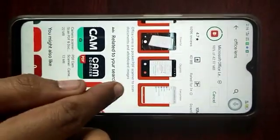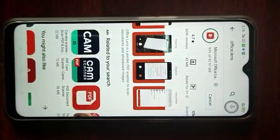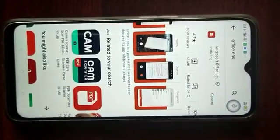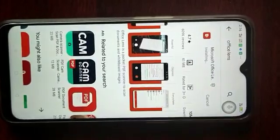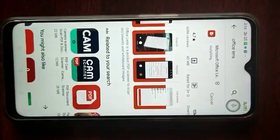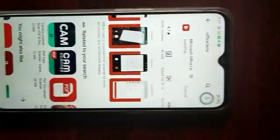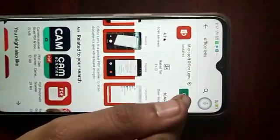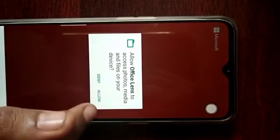It's at 98–99% and it has started installing. Once 100% is reached it will finish installing. After this you want to touch the Open button. It will ask you to allow access to your photos and media.